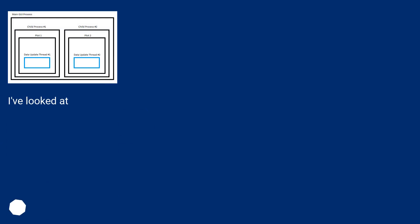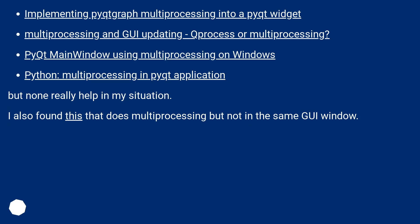I've looked at implementing piped graph multiprocessing into a piped widget, multiprocessing and GUI updating, process or multiprocessing, piped main window using multiprocessing on Windows, and Python multiprocessing in a piped application — but none really help in my situation. I also found this that does multiprocessing but not in the same GUI window.